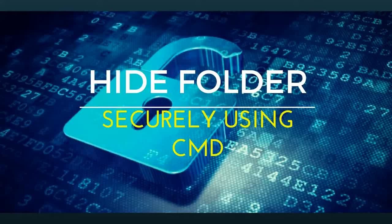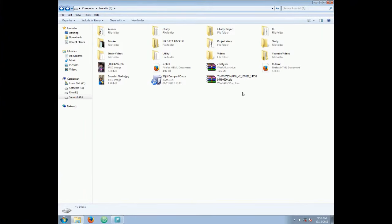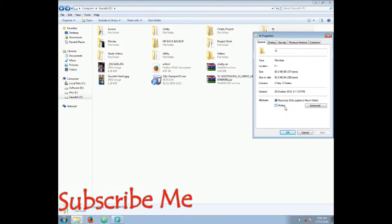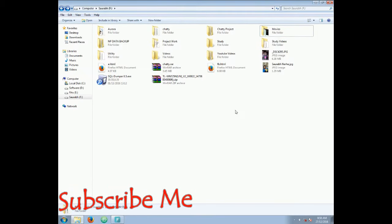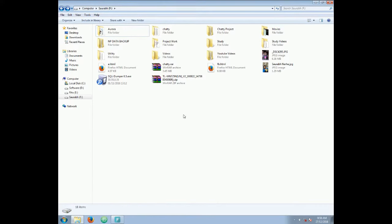Hello friends, this is Saurabh Narhe back with another new cool trick. Today I'm gonna show you how to hide a folder on your Windows PC using Command Prompt. So traditionally, when you want to hide any folder — let's say like this FB folder — you just right-click on that, go to Properties, and then make it hidden. And it will be hidden, but this technique is old and known to everyone.